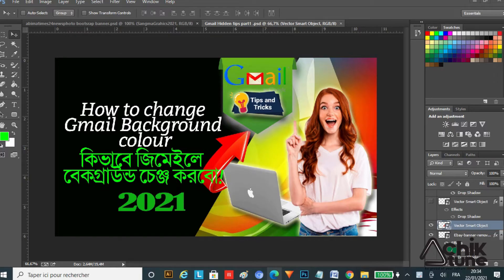Hi friends, welcome once again to my new tips and tricks video. Today we will learn how to change a Gmail background color on your Gmail accounts, and I will show you how to change your Gmail background color.